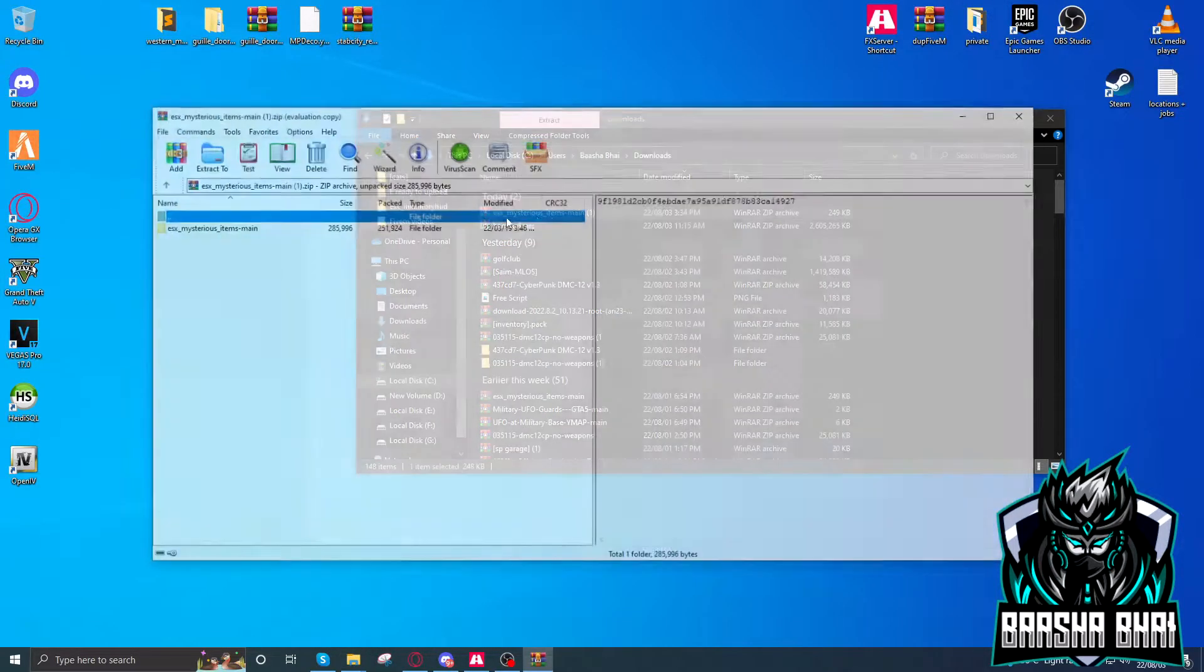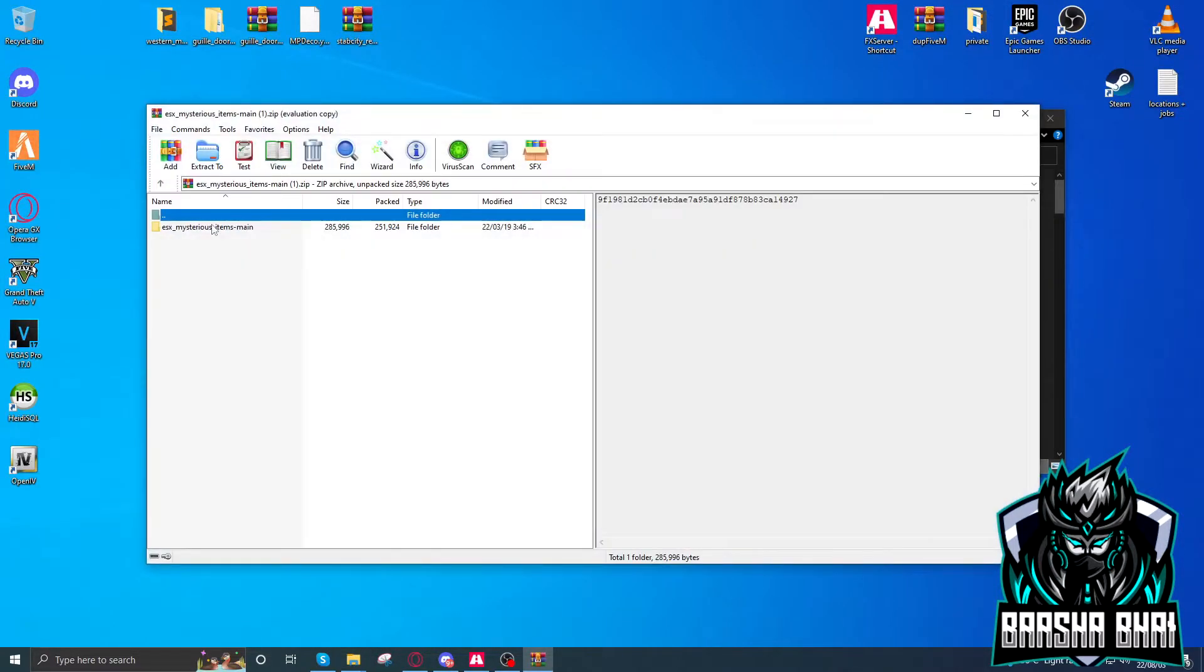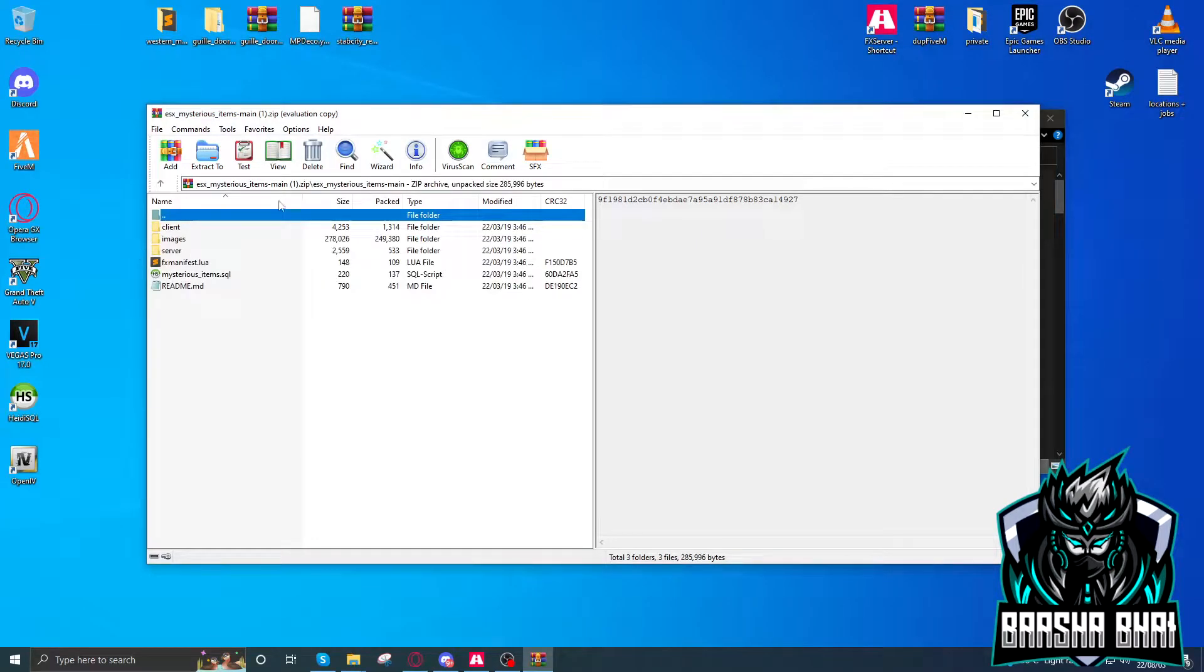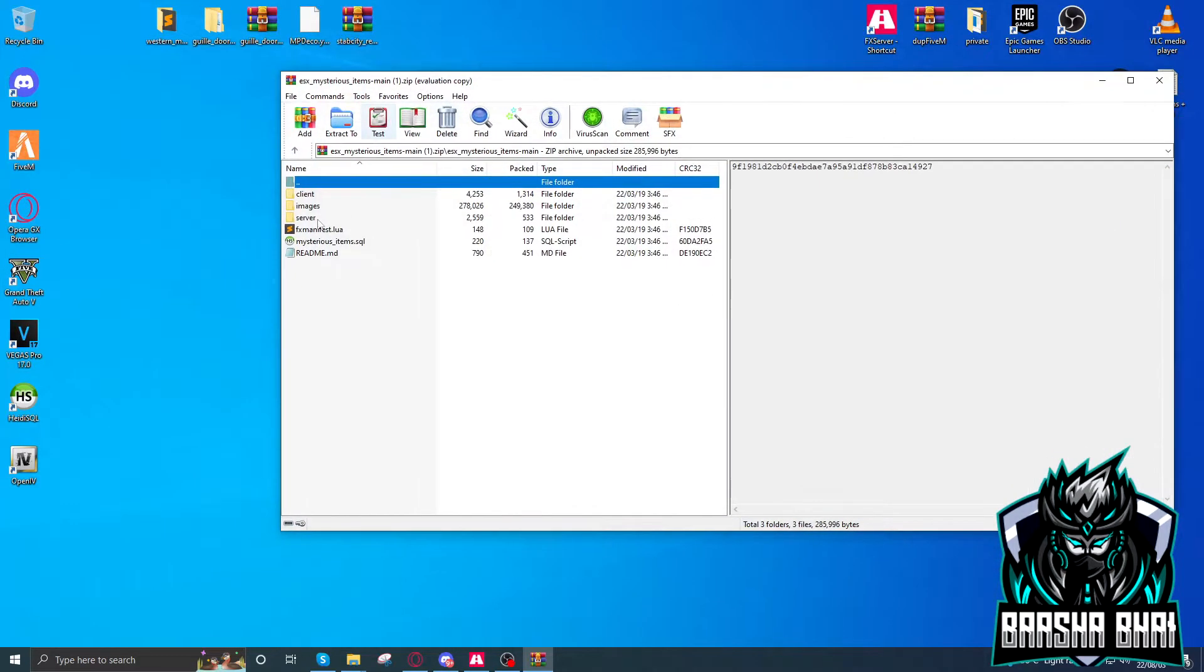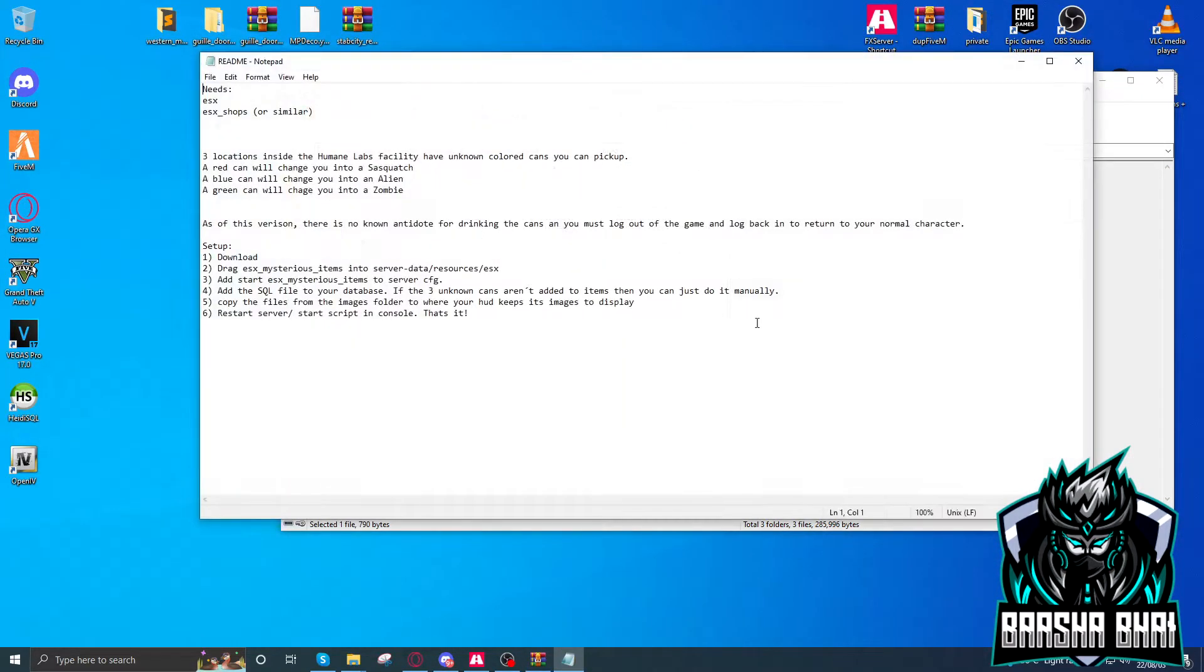Here it is, the file. Open it up. Here's the readme. Before we install it, first read everything.